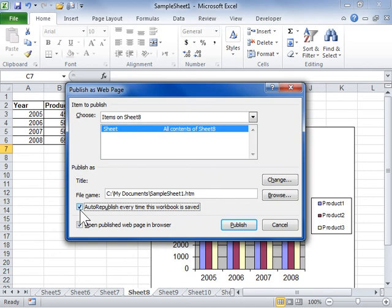To open the published web page in the browser, select the Open Published Web Page in Browser checkbox. Click Publish.